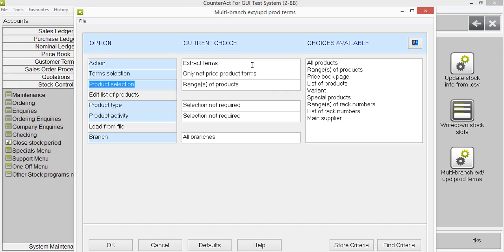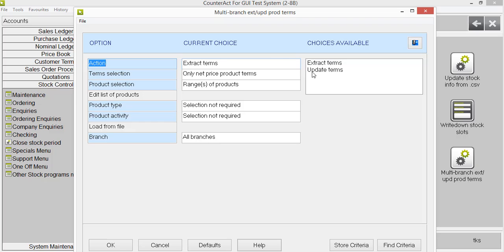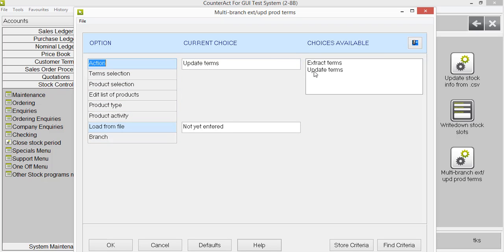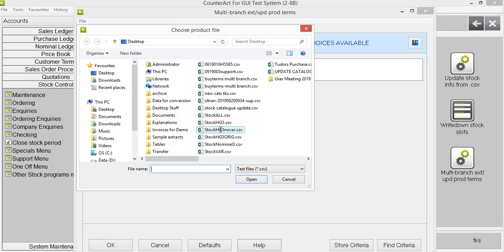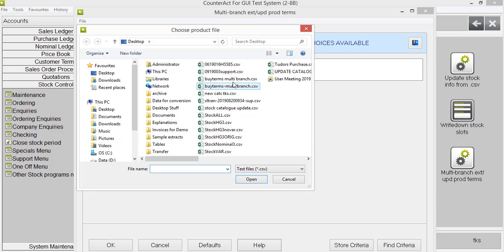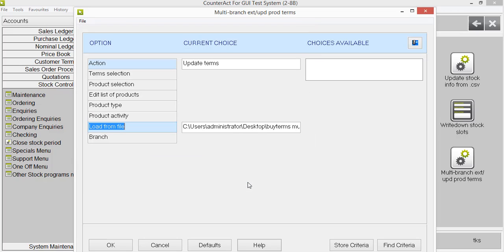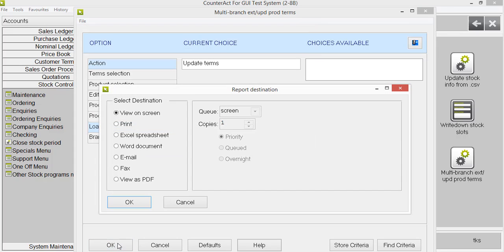So change the extract to update. There we go. And browse to the file. I think it's the top one there. Click OK and open. And OK.